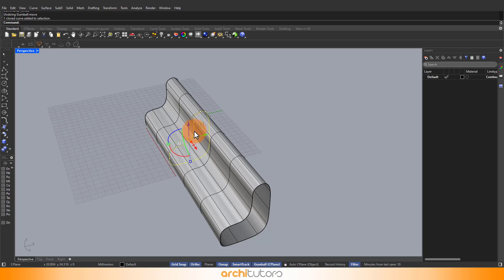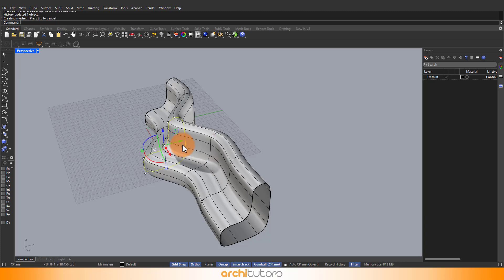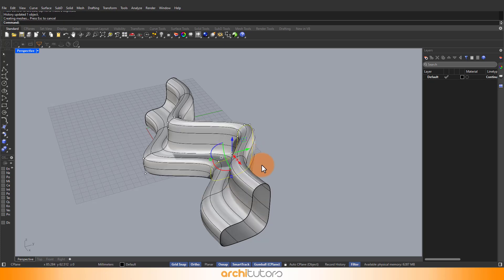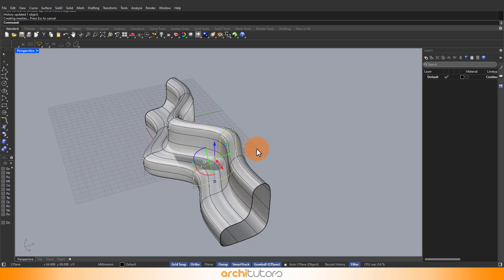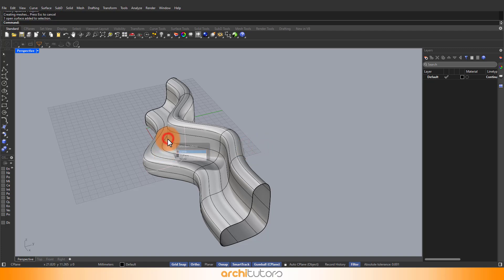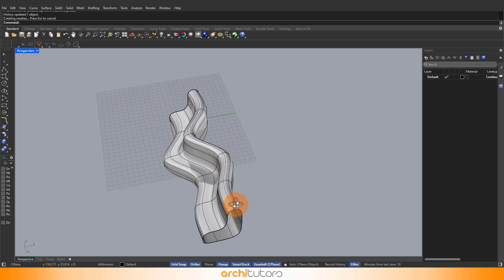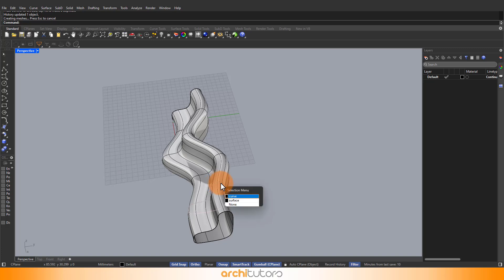Now if we move the curve, you see the lofted geometry also changes and follows the curve. This is how we can create some interesting designs for our model in Rhino. We can move the curves or we can move the points on the curve to create some interesting designs.